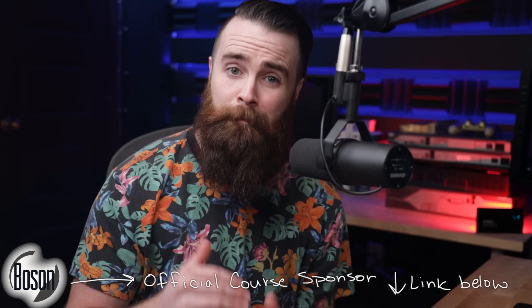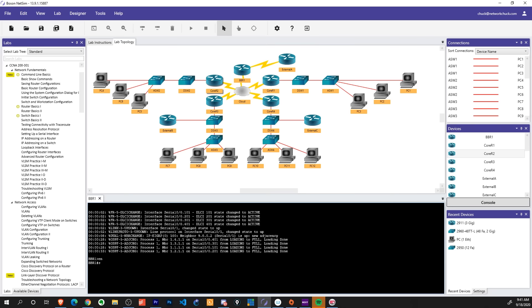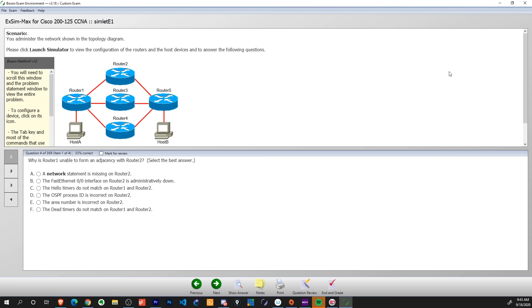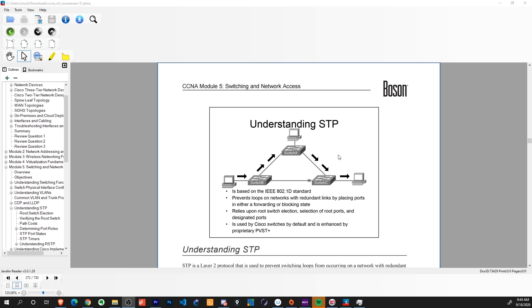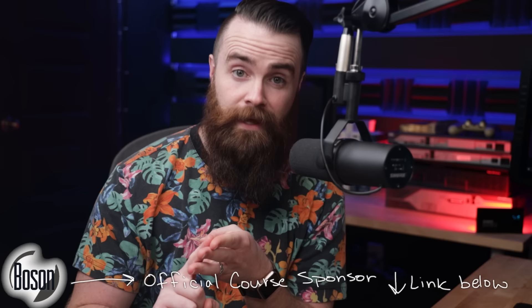How do network engineers go about designing data center networks? And also a huge shout out to Boson Software for sponsoring this video. They are the official sponsor of this course. They help make it free here on YouTube, and they just happen to have the best prep software out there for the CCNA. If you need labs, exams, courseware, they got you. Check it out, link below.